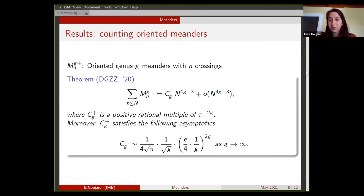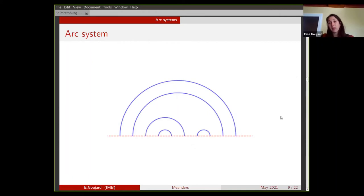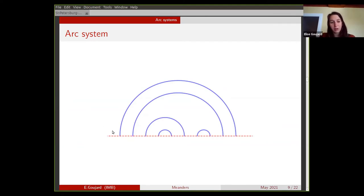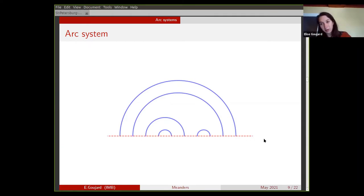Now I want to play a little more with the notion of meanders and talk about arc systems. An arc system is just half of a meander. You just look at the north hemisphere or the upper half plane and take the half-meander there. You can define it as a configuration of arcs that begin and end on the horizontal line, are transversal to this line, and don't intersect. Defining an arc system on the half plane is the same as defining an arc system on the disk — you just add a point at infinity.